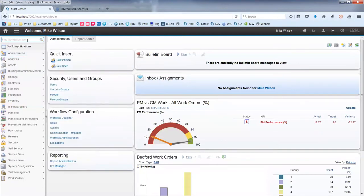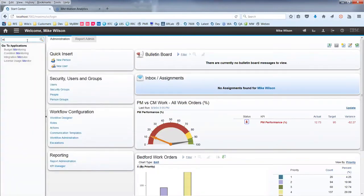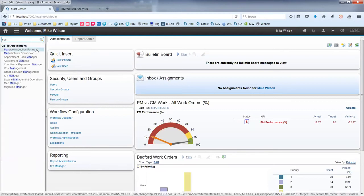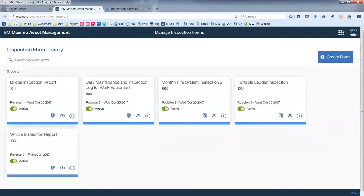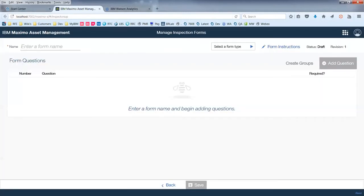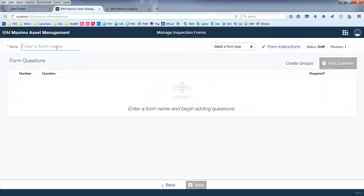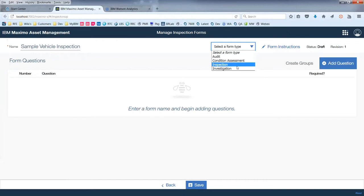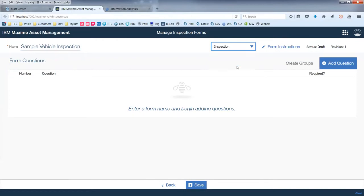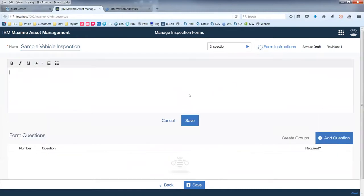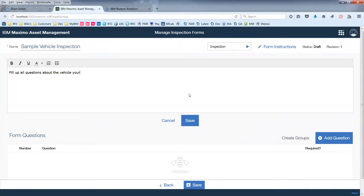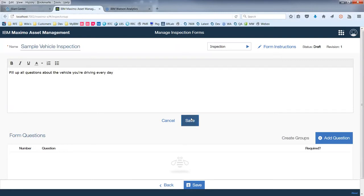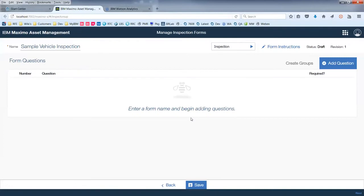As a regular Maximo application, you will find something new called Manage Inspection Forms. It's a new application, but it's using the new UI technology of Maximo. This is really the first full application that's not available in the regular Maximo that is leveraging this new concept. For this example, as I mentioned, let's build a sample vehicle inspection. I can define what is the type of this inspection. This is from a domain in Maximo. And I can also provide instructions. Fill up all questions about the vehicle you're driving every day. Any kind of instructions that might help the inspector on setting up the form is what you can do here.